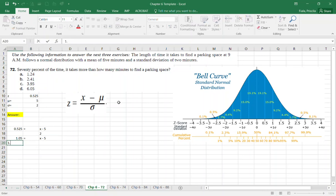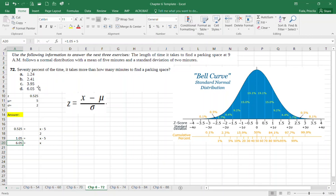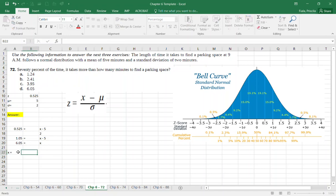Solving algebraically: 0.525 × 2 = x − 5, so 1.05 = x − 5, which gives x = 6.05 — approximately six minutes. Therefore, 70% of the time it takes more than six minutes to find a parking space.